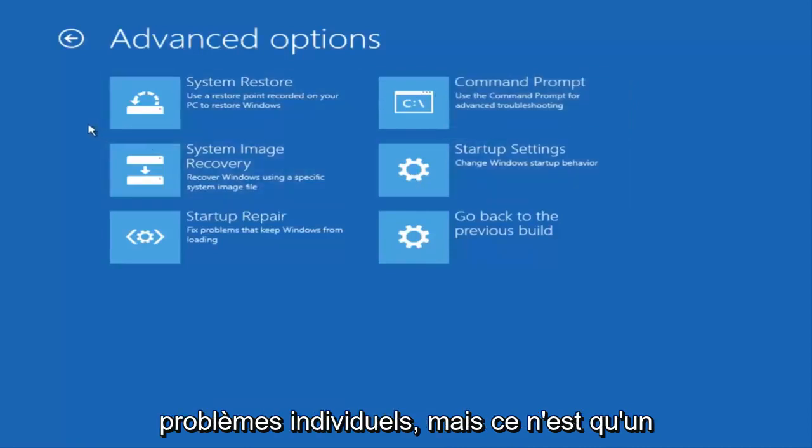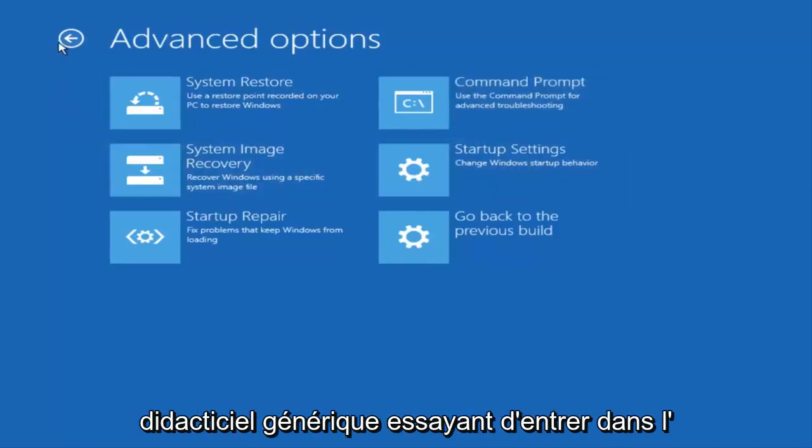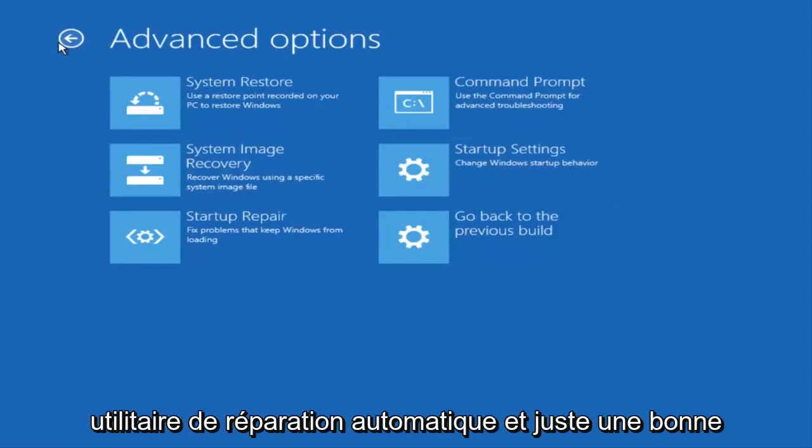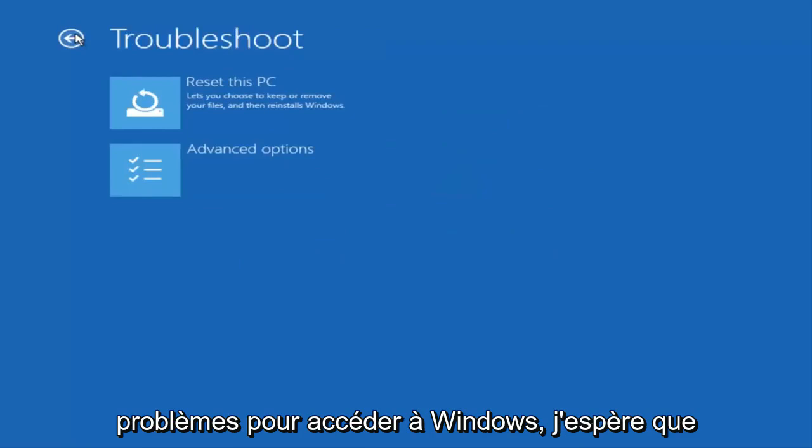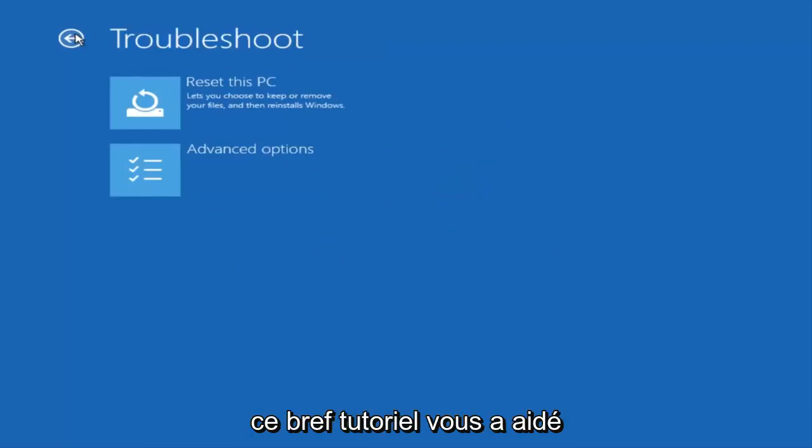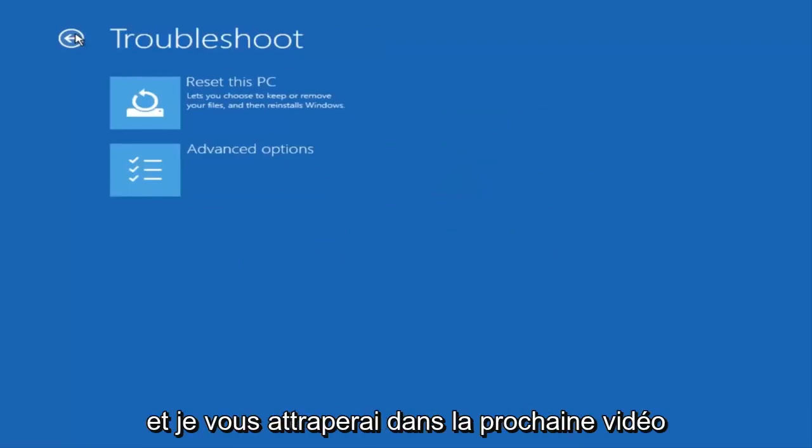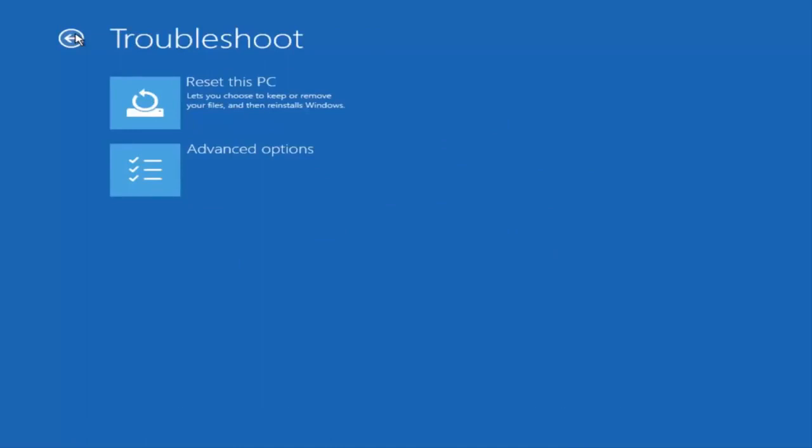But this is just a generic tutorial trying to get into the automatic repair utility and just a good first step to take when you're having problems getting into Windows. So I hope this brief tutorial helped you guys out and I will catch you in the next video. Goodbye.